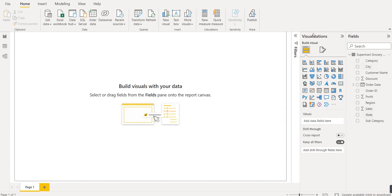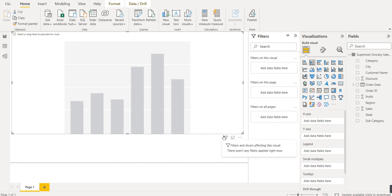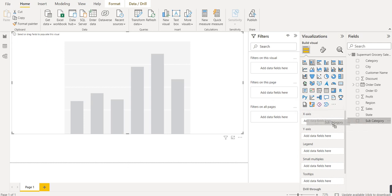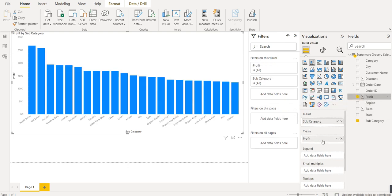On the right-hand side we have the Visualizations panel, which shows all the chart types available in Power BI. The second icon is the column chart — clicking on it places a column chart on the canvas. Now we define the X-axis and Y-axis. We add Sub-Category to the X-axis and Profit to the Y-axis, so we can see the profit for each sub-category.